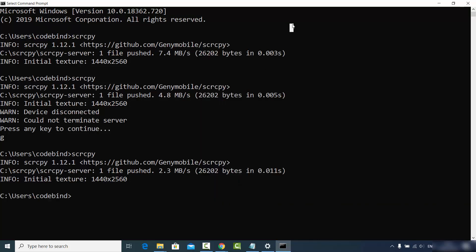So this is how you can download, install, and use ScreenCopy on your Windows operating system to mirror your Android device on Windows or any other operating system. I hope you enjoyed this video and I will see you in the next one.